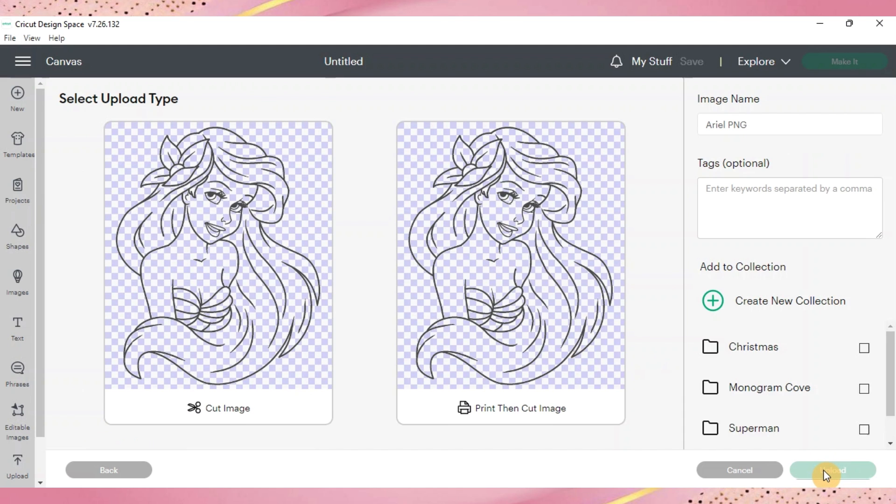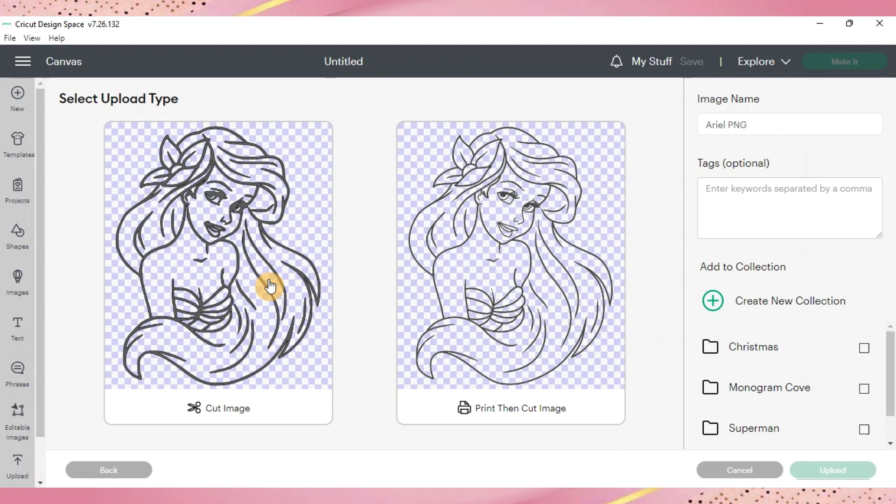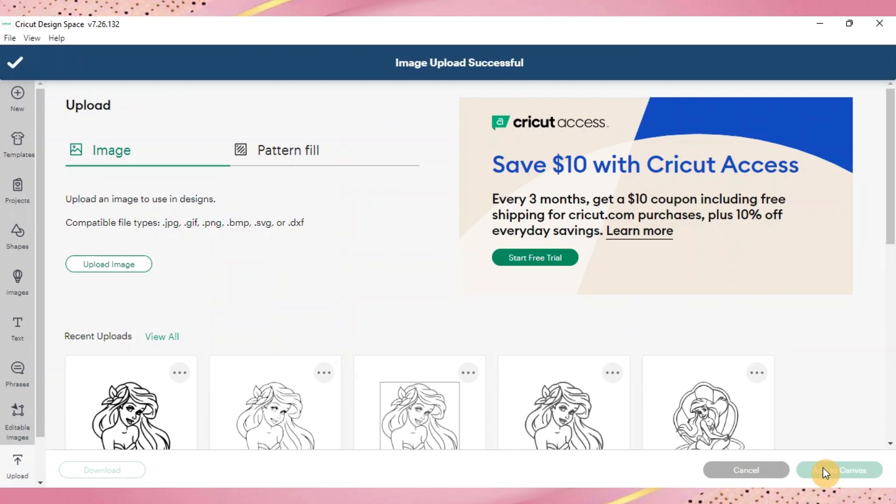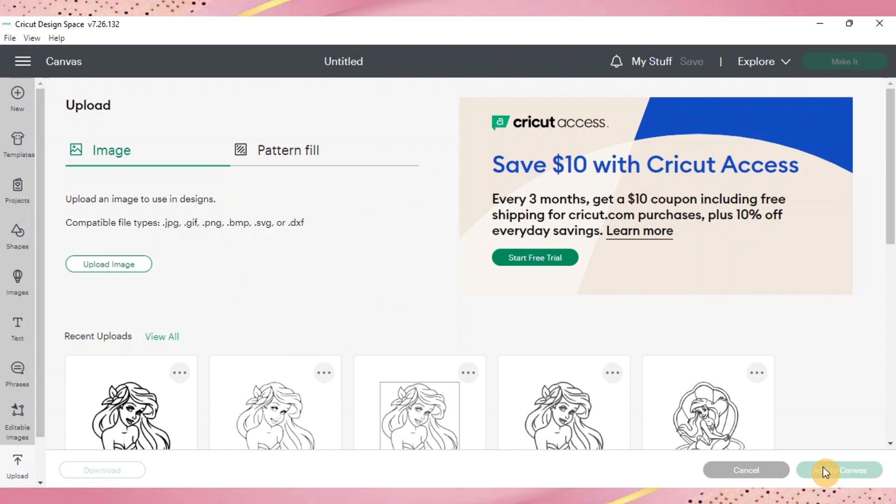And you will want to do a cut image because this is how you're going to be able to make the layers. Now that you have your new image up you'll go ahead and select that image and press add to canvas.